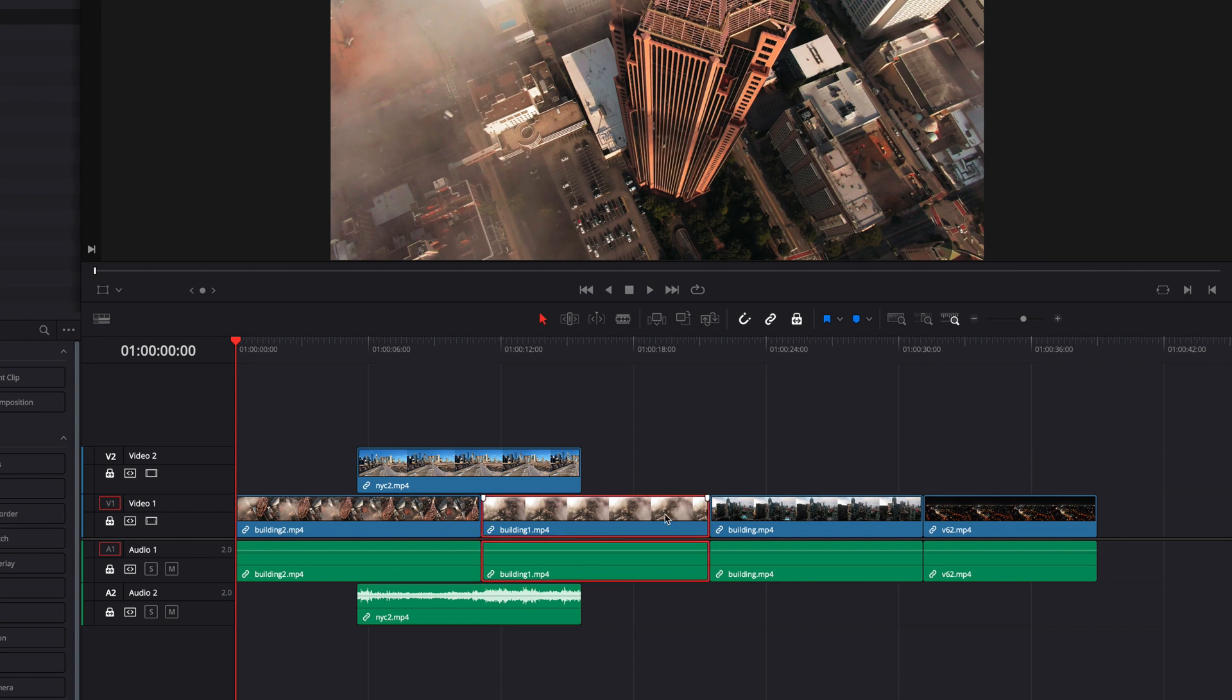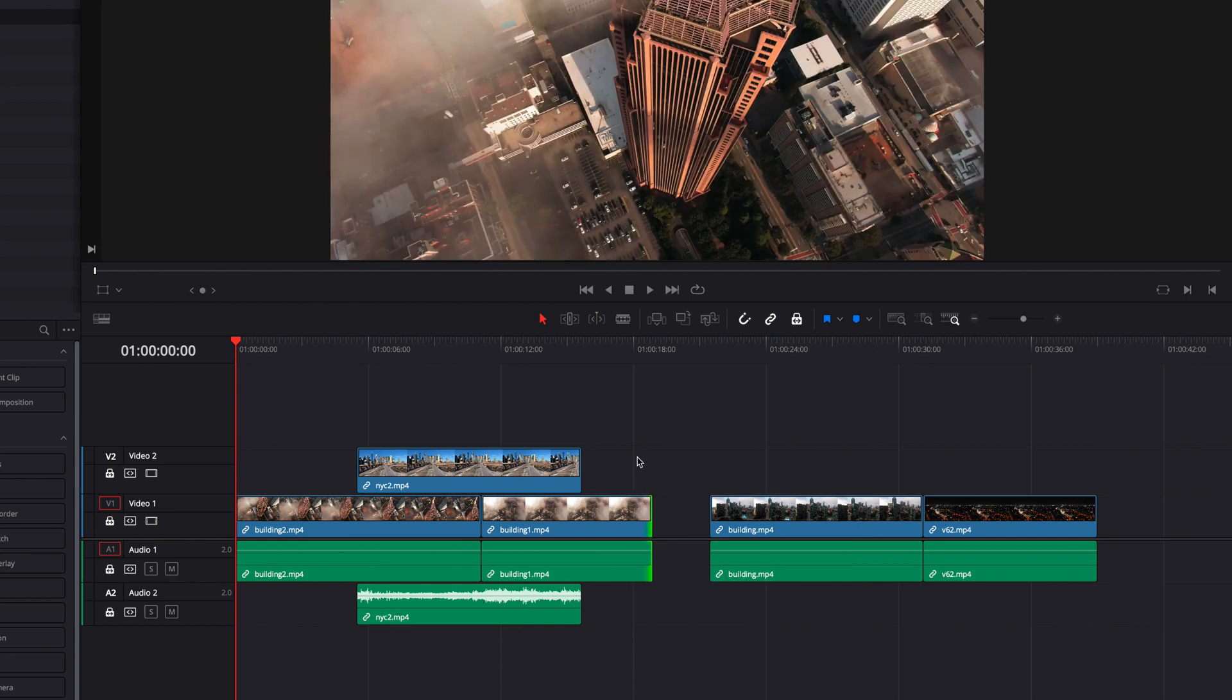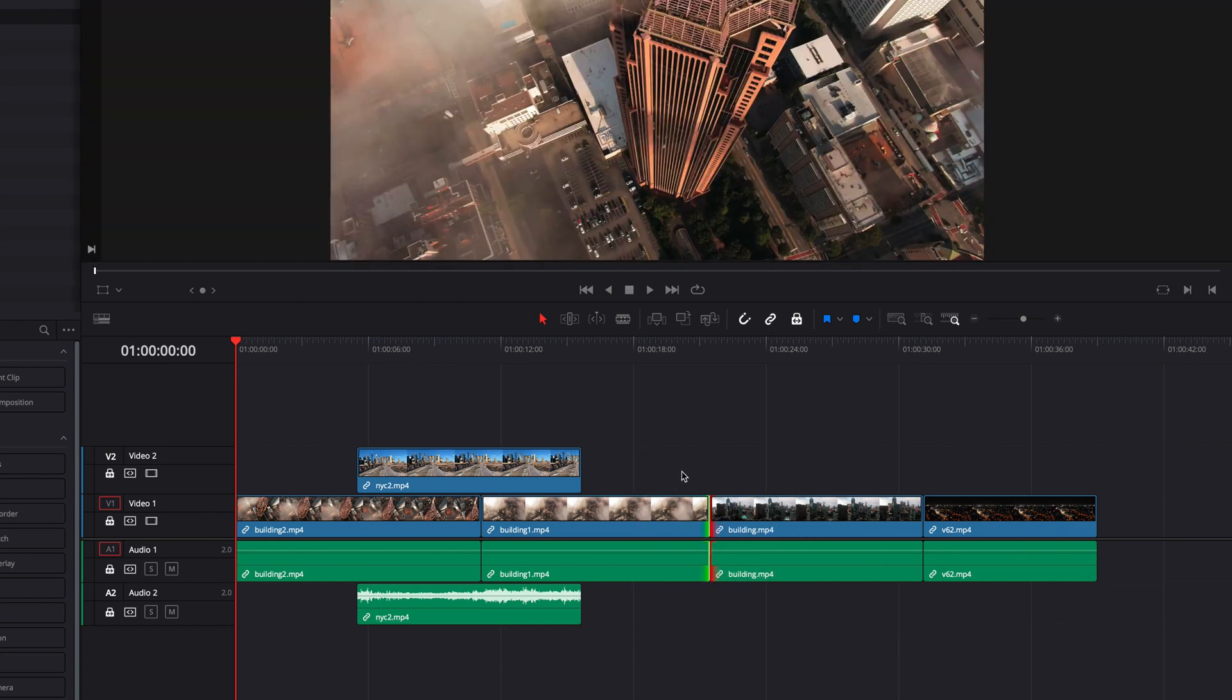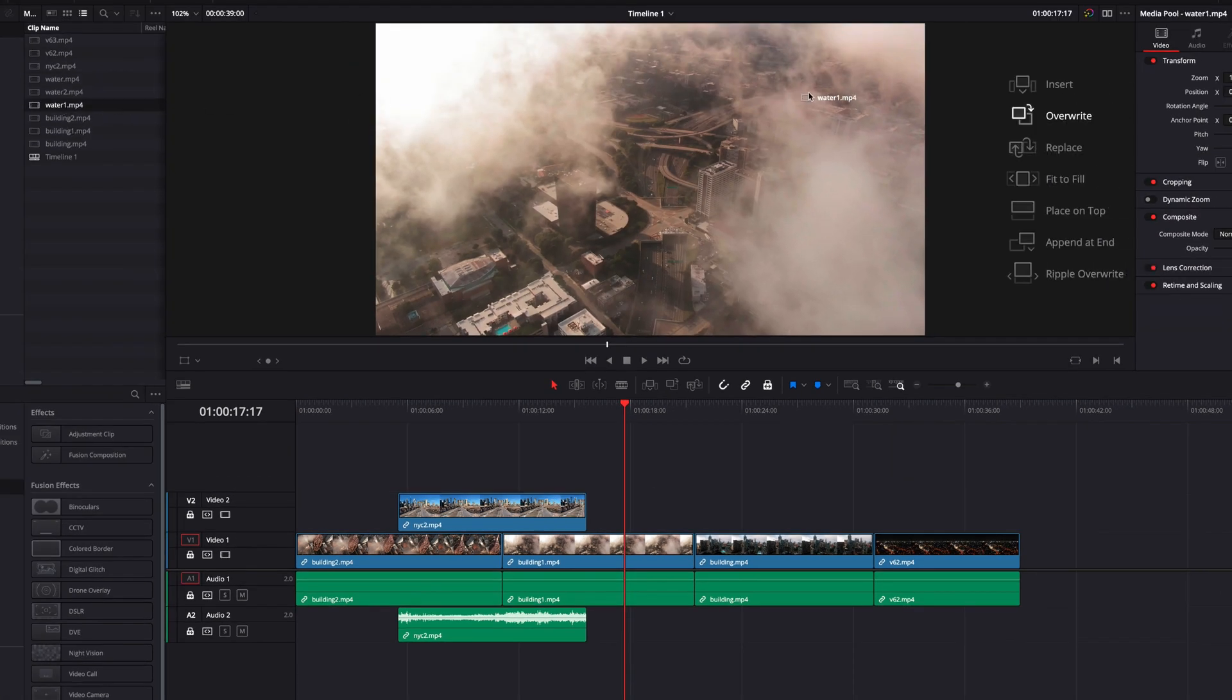One of which is doing edits like trim edit or roll edits. And we can also bring new clips into our timeline to replace existing ones.